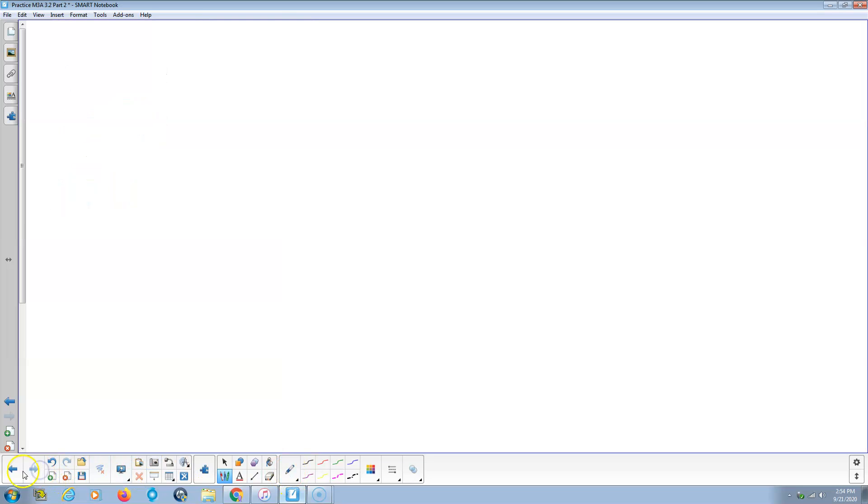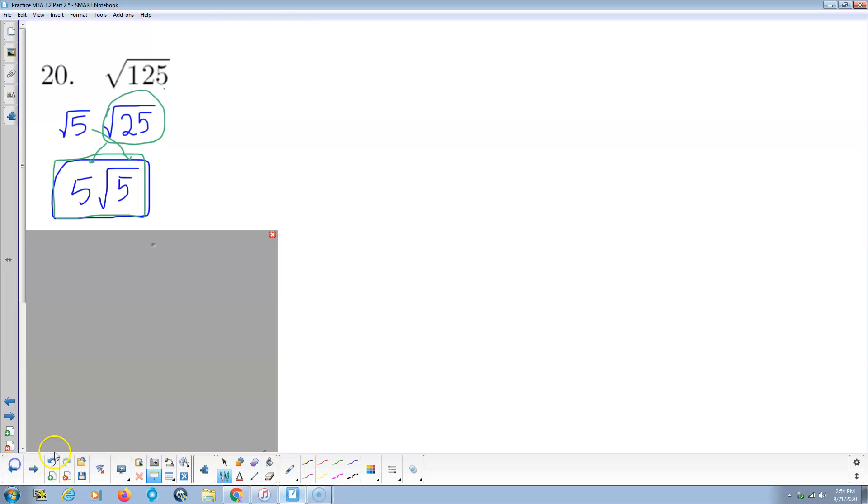And that was the last problem, I believe. Yes. So there you go. These problems are quick and dirty. Until you get good at it, which means you're good at factoring actually.